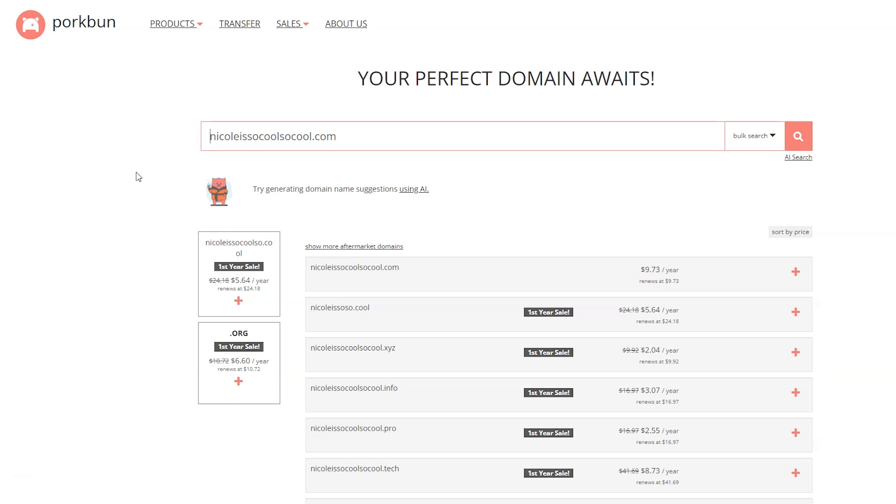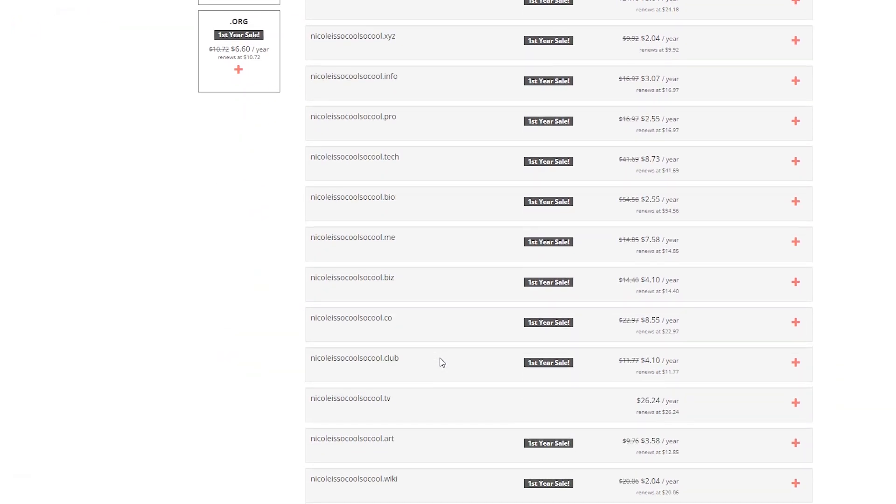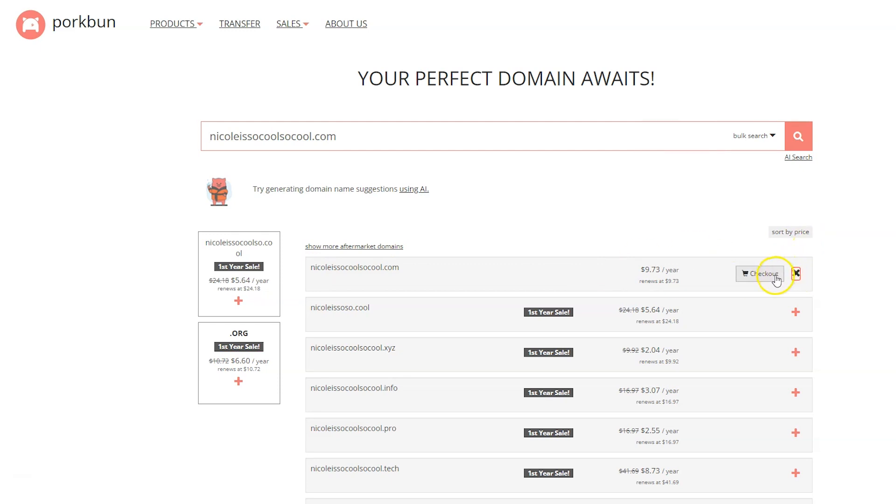The search is going to make sure that domain name is available for you. If it's not, it's going to give you some alternatives. We see, luckily, yes, my domain name is available, but it also gives some other domain endings if that's something you're interested in. I'm going to pick the one that I chose and click the little plus sign next to it. Then I'm going to click the checkout button.